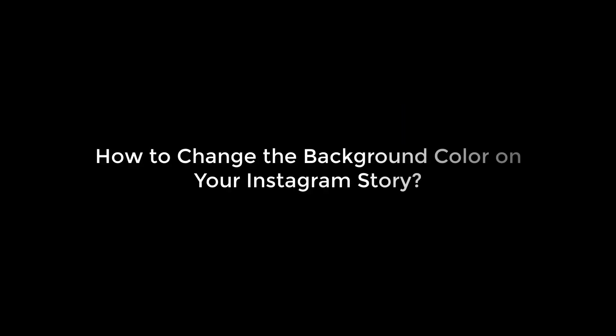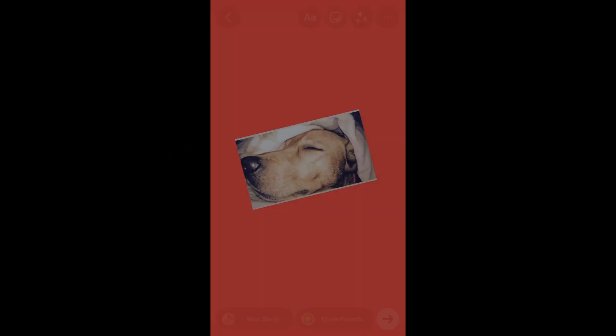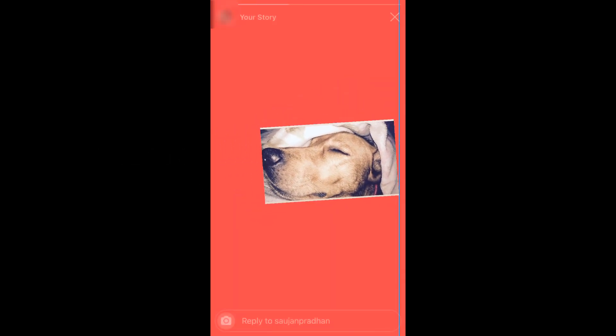Greetings everyone. In today's video we will quickly learn how you can change the background color of your Instagram story for photos. So something like this. Let's get started.